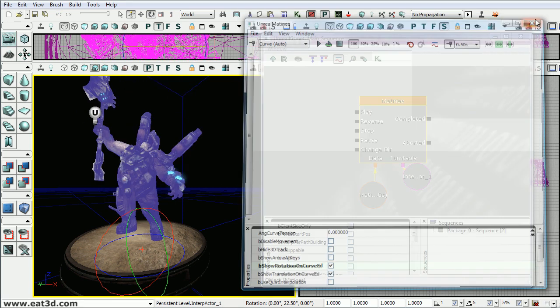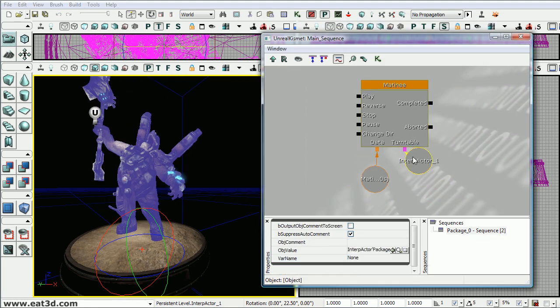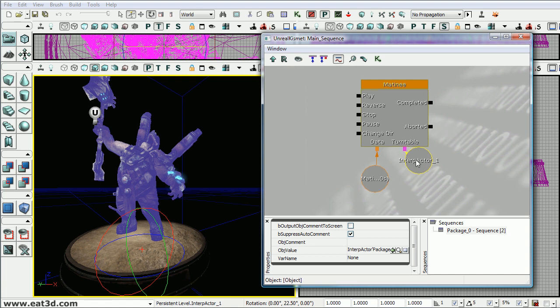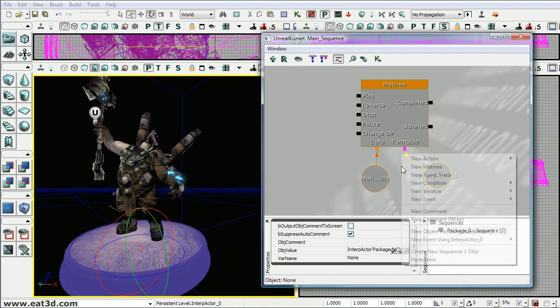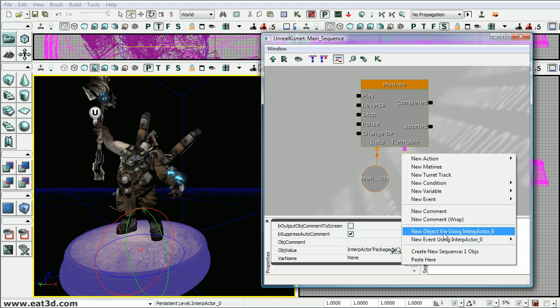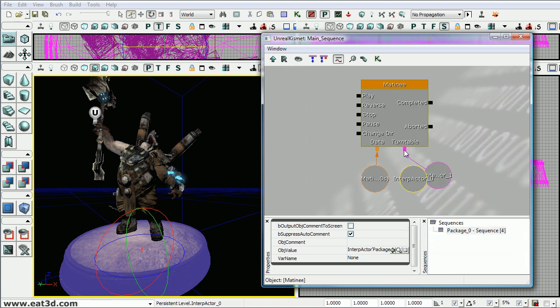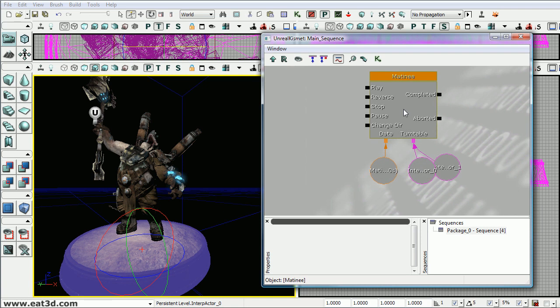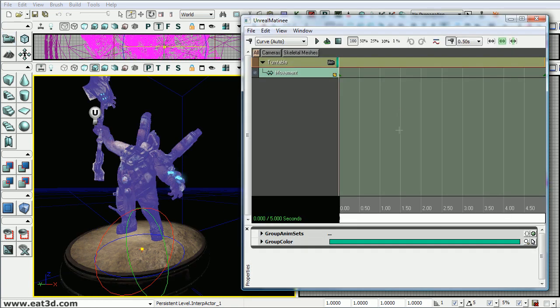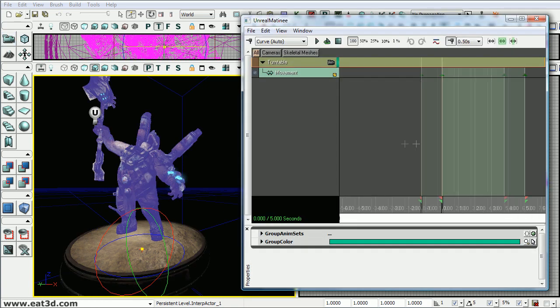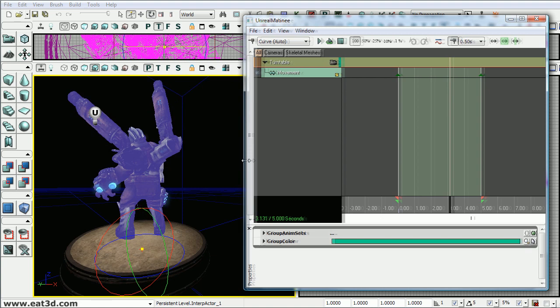Now we want the pedestal also to rotate. So you'll notice it made this turntable nub and also it plugged in the character by default because we had it selected. Now all we need to do to add pedestal is select the pedestal and then right click in the empty area and then you can see there's new options when you have something selected. And we just need to add a new object variable. And then we'll plug it into that nub. So now if we go into matinee and play this you'll notice they both play at the same time.